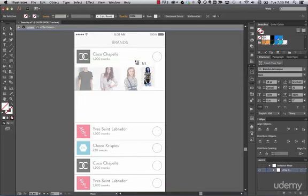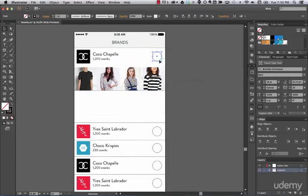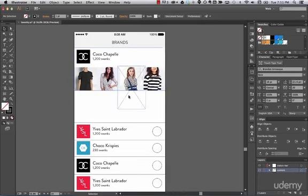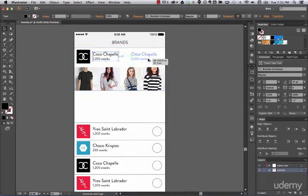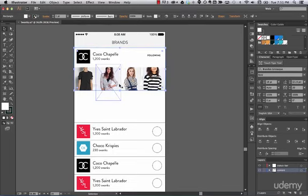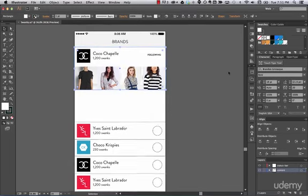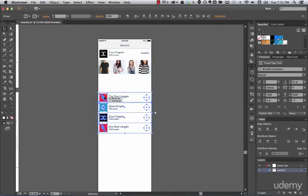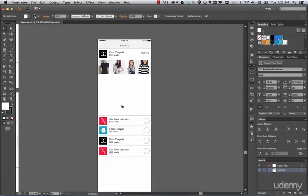Change the images for something better — use File > Place for each one. Looking good. Now let's add a different label for the brands you're actually following. Put some text over here — it looks nice. So we have our first brand module.